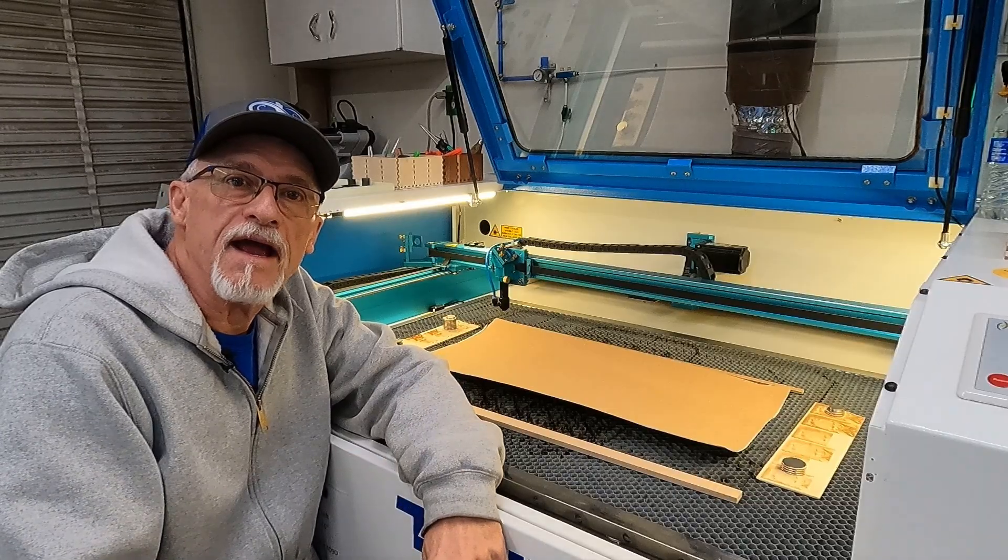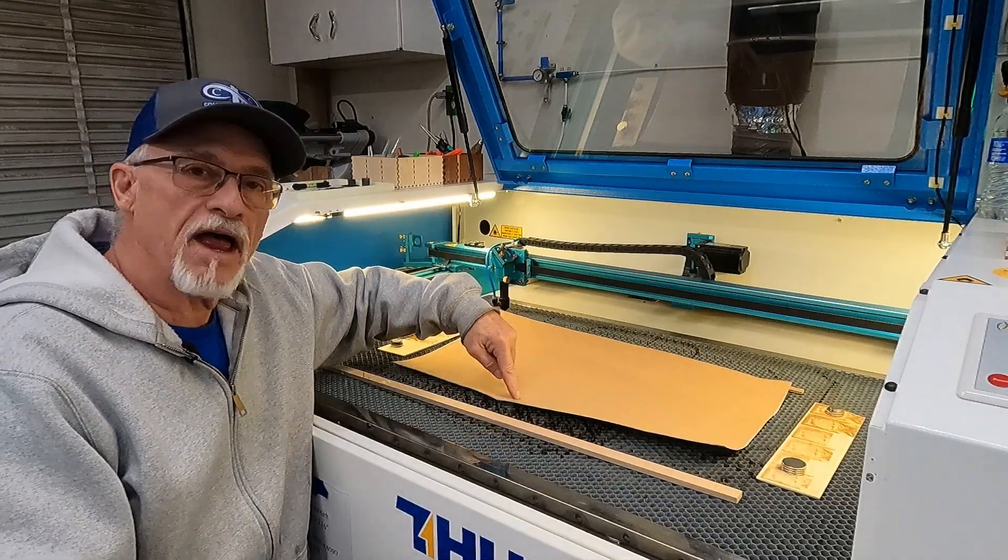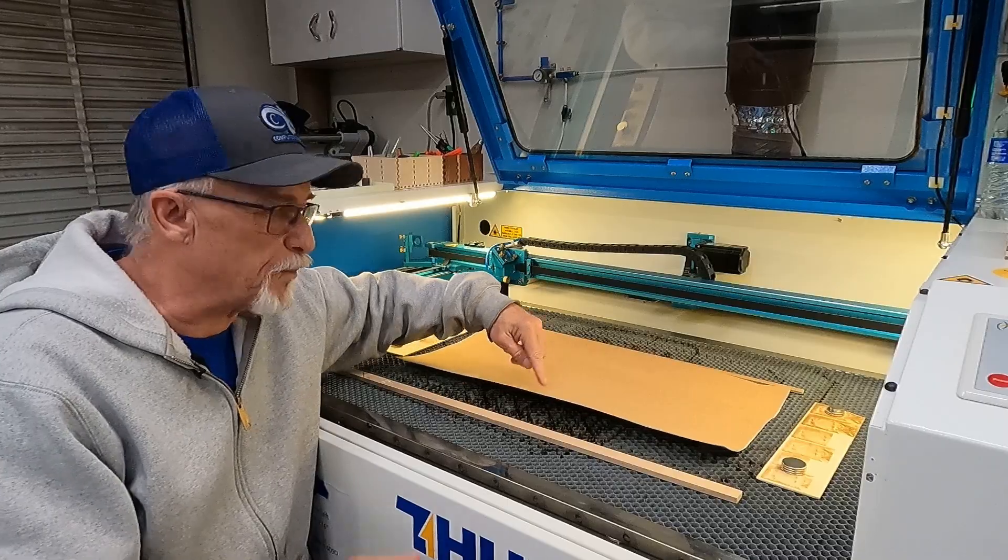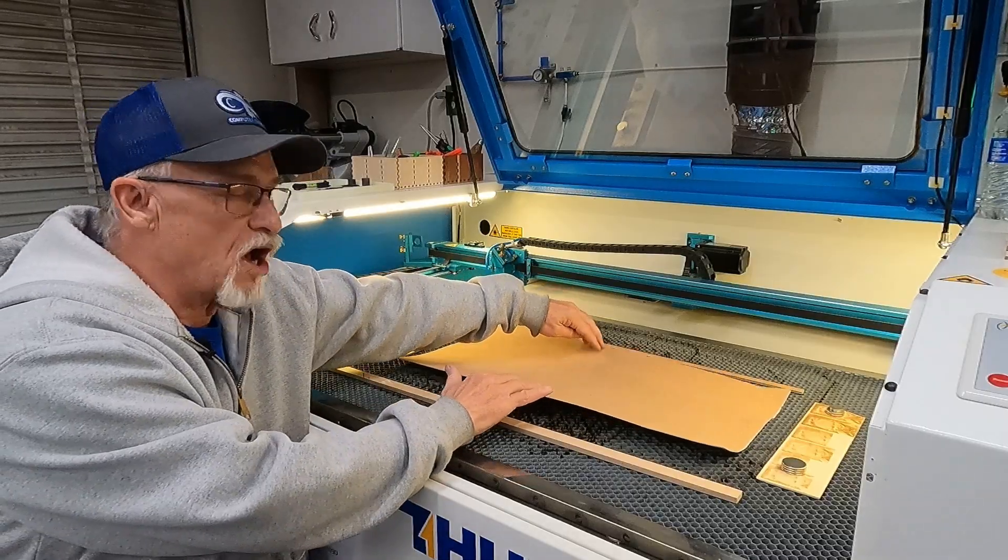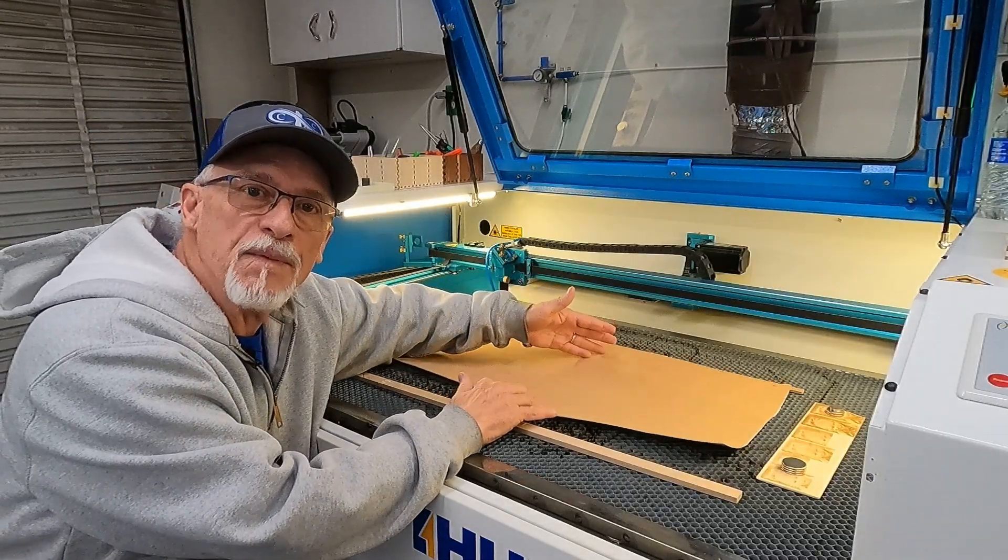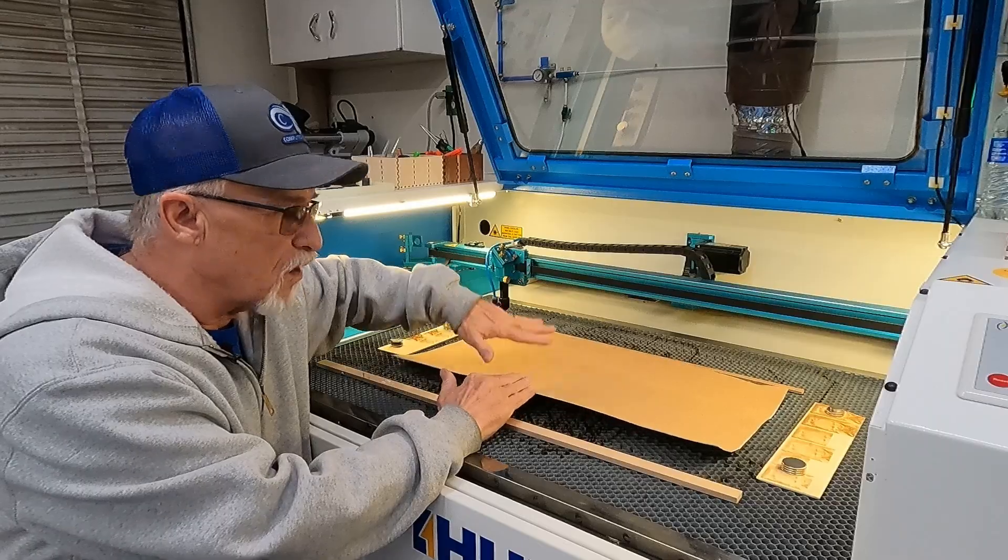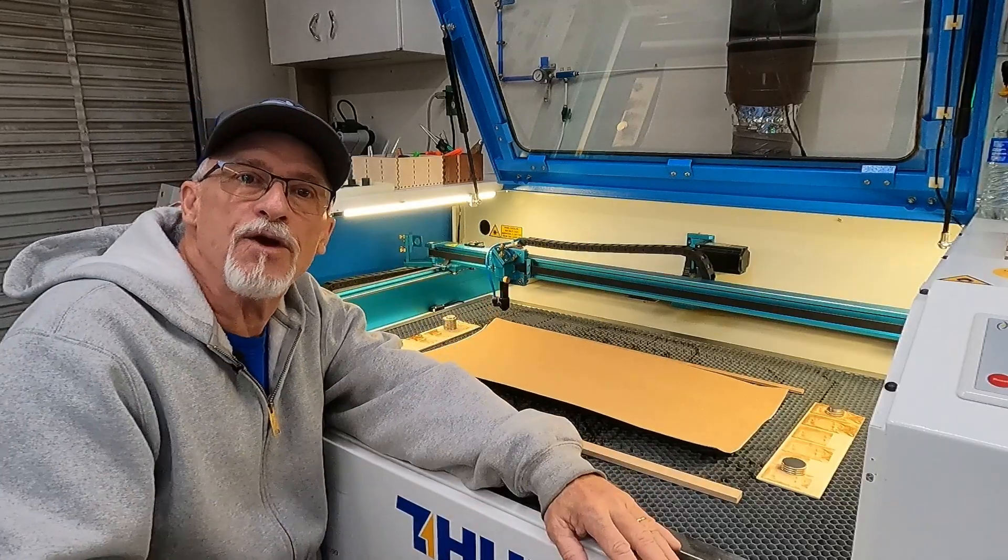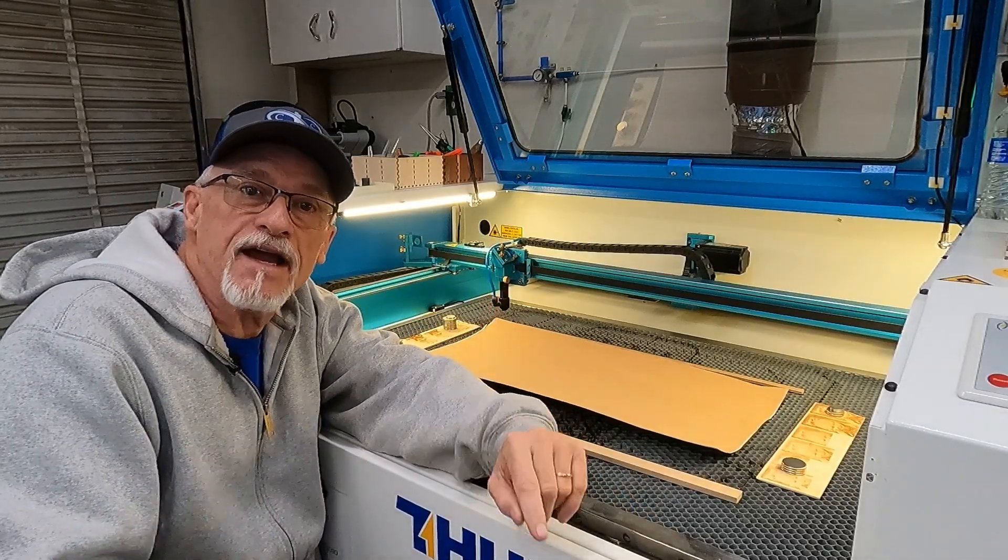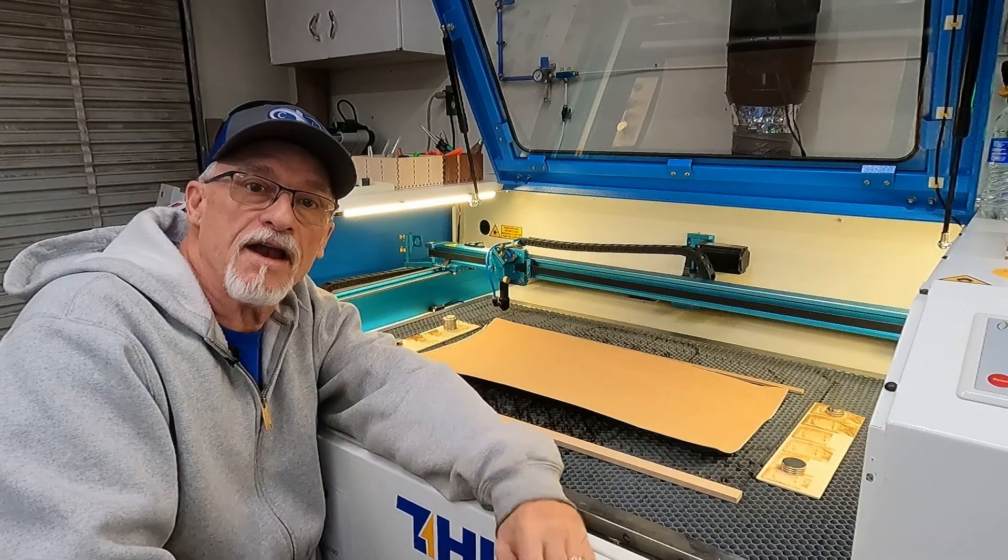Hey, thanks for stopping by today. Have you ever had a piece of leatherette or maybe a thin piece of Baltic birch that's got curled edges or maybe a hump in the middle and there's just not a lot you think you can do? I'm going to show you a technique today that is going to make your life a lot easier.